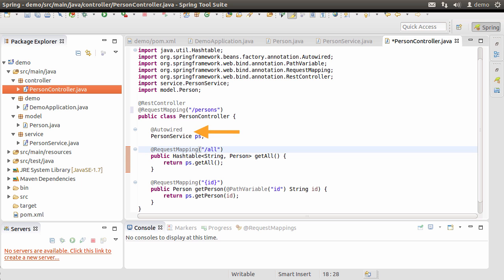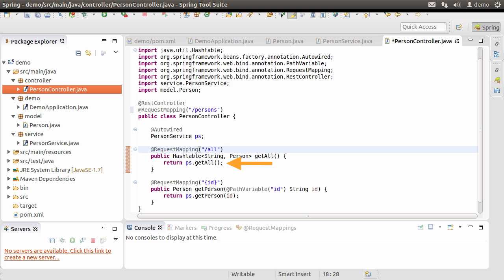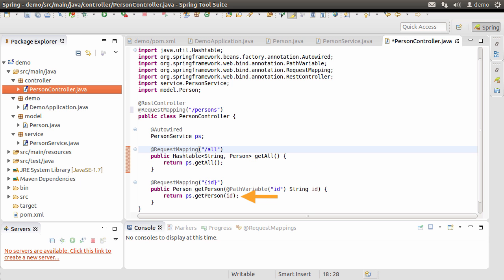Next we have our REST endpoints. @RequestMapping for '/all' maps to the getAll() method, which returns the HashTable returned by personService.getAll(). @RequestMapping with '/{id}' accepts the ID as a method parameter using @PathVariable with the name 'id'. This method returns the Person object from personService.getPerson() taking in the ID. Since Jackson is in the classpath, calling these REST endpoints will render the response in JSON format.